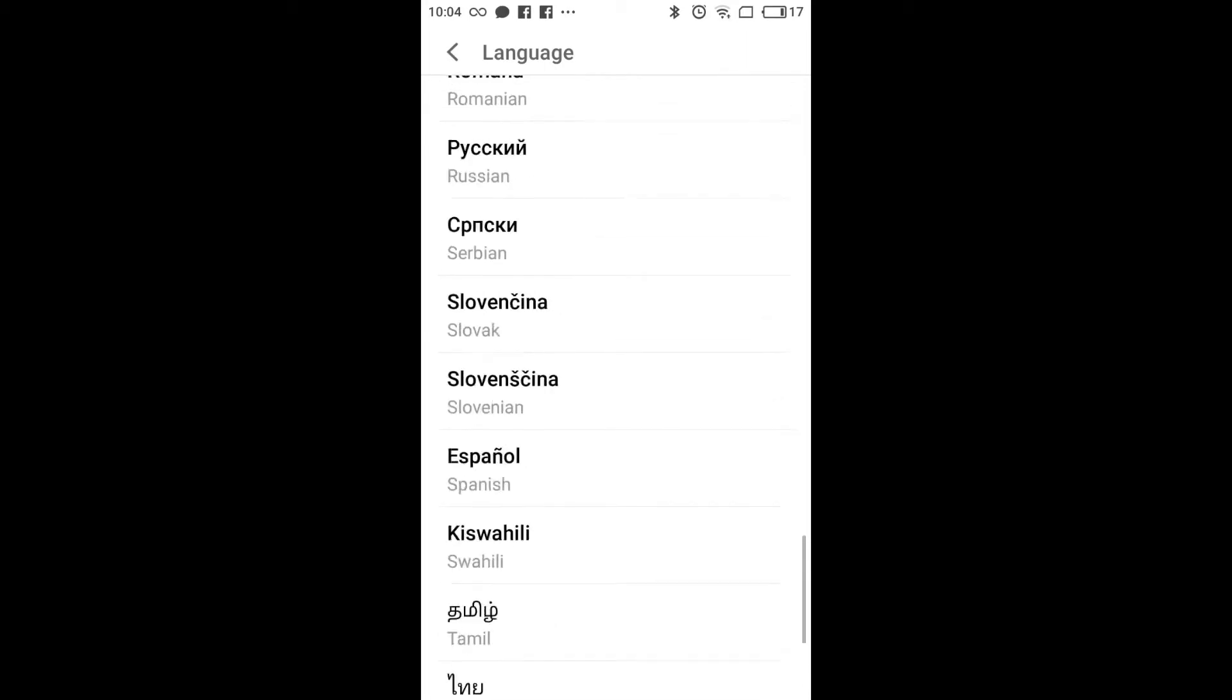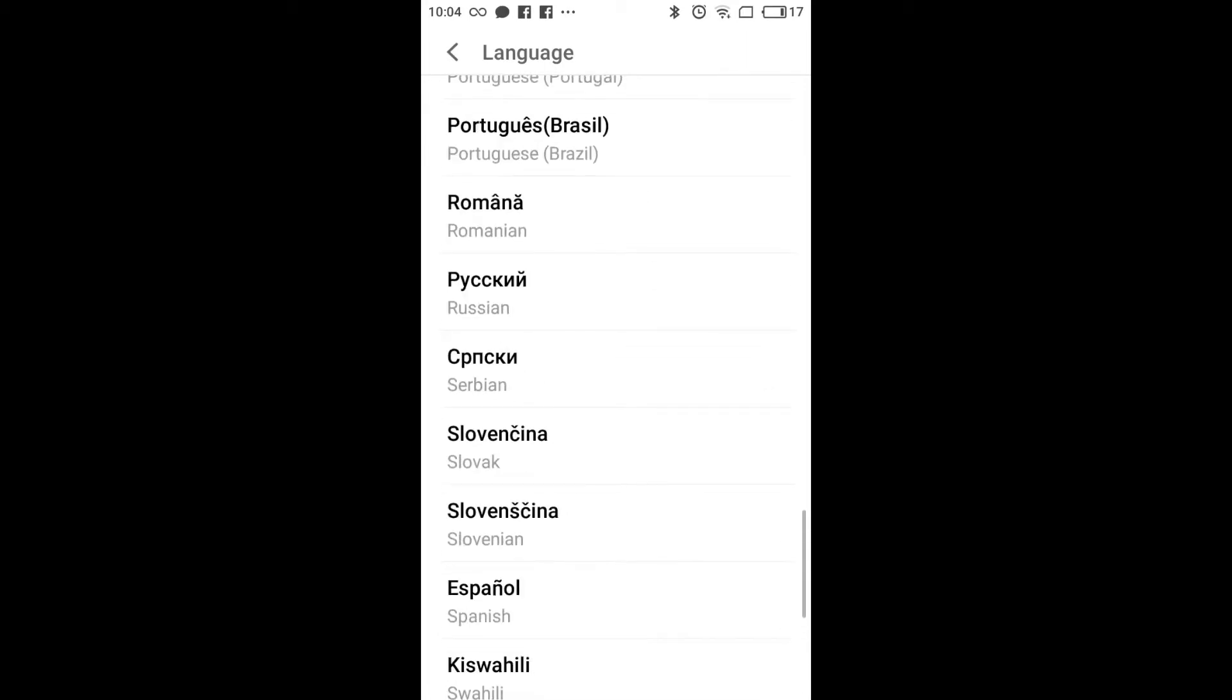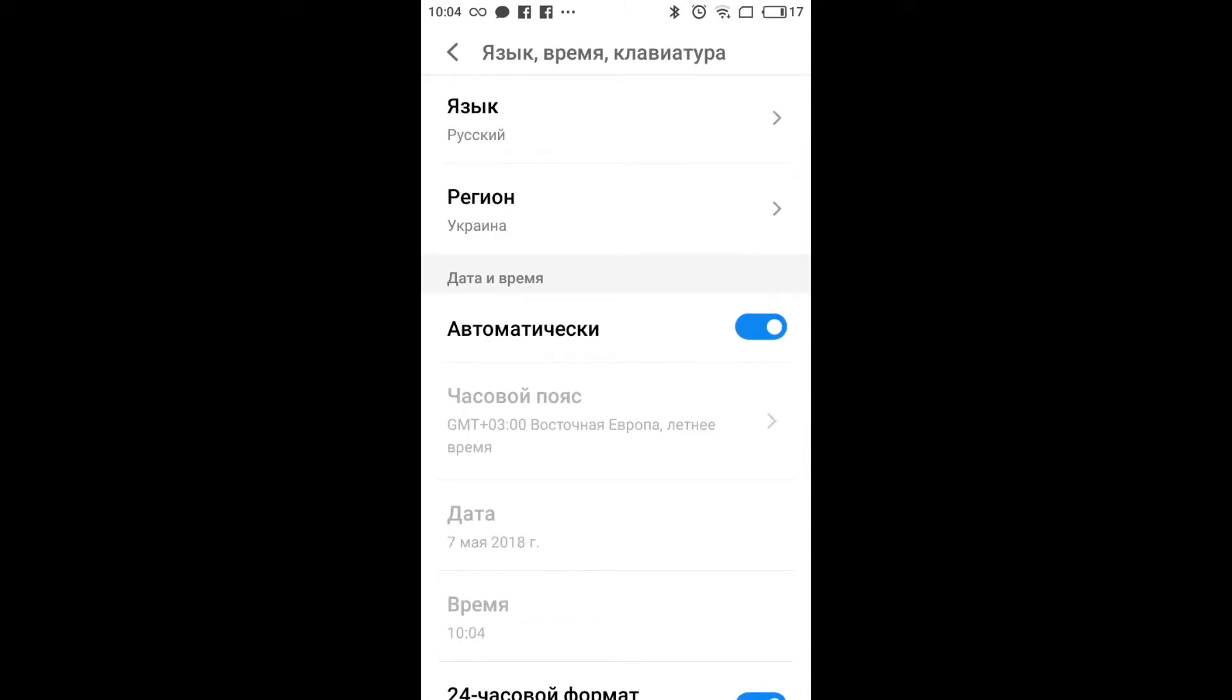Let's change the language for example. And it was already changed.